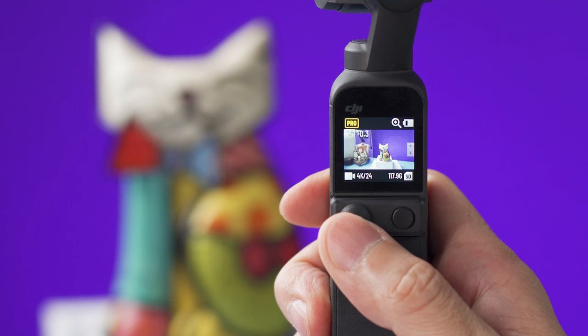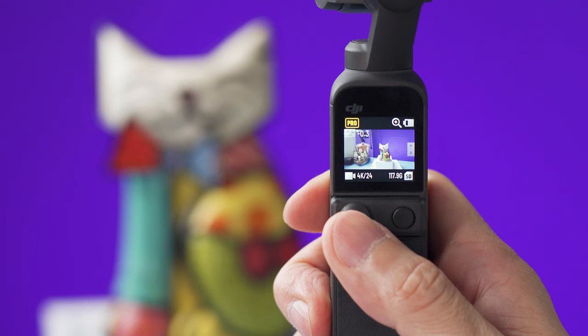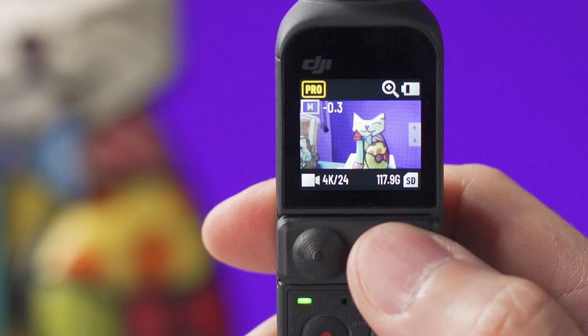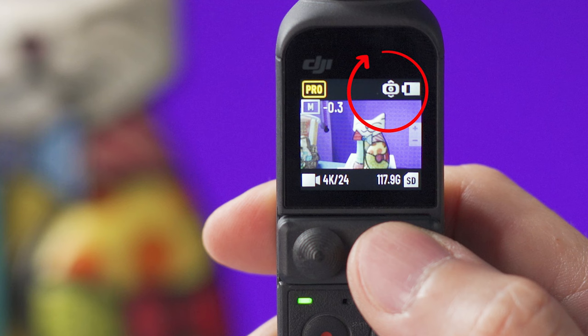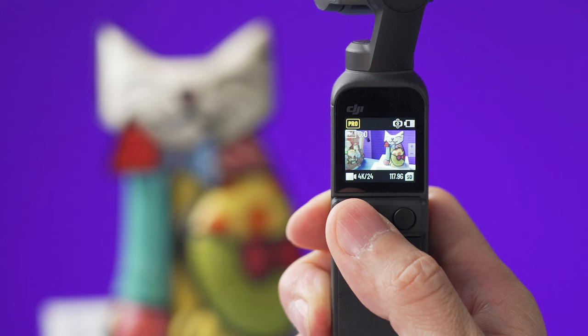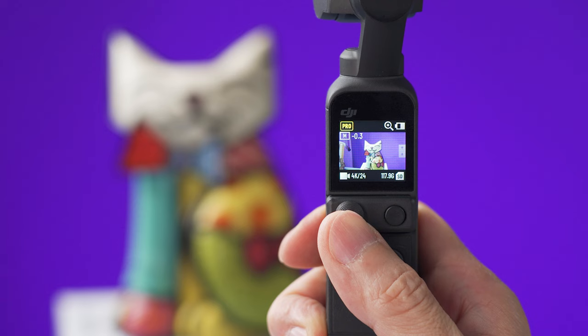We can use the joystick to control the gimbal movement or to zoom in and zoom out. To change the joystick mode you need to double press the button next to the joystick and on the screen you can see this icon indicating how the joystick will behave. If you set it to control the gimbal movement it can go up, down, left or right. If you set it to control the zoom push the joystick up to zoom in and push it down to zoom out.